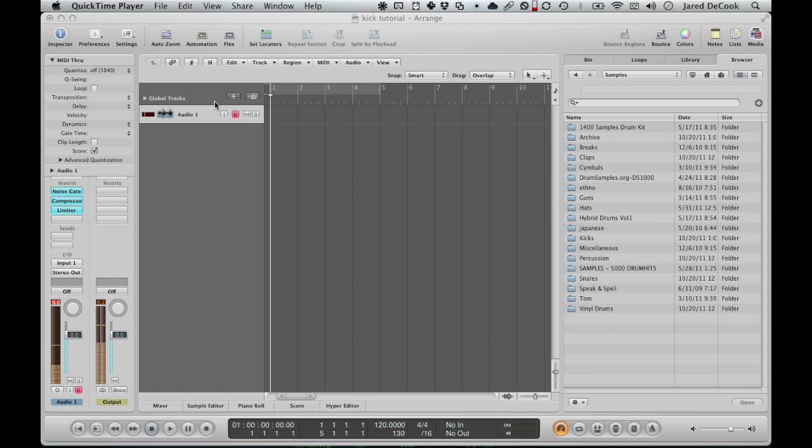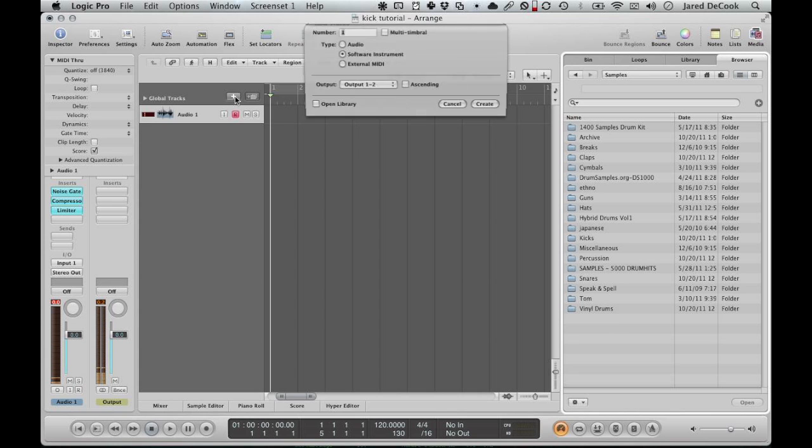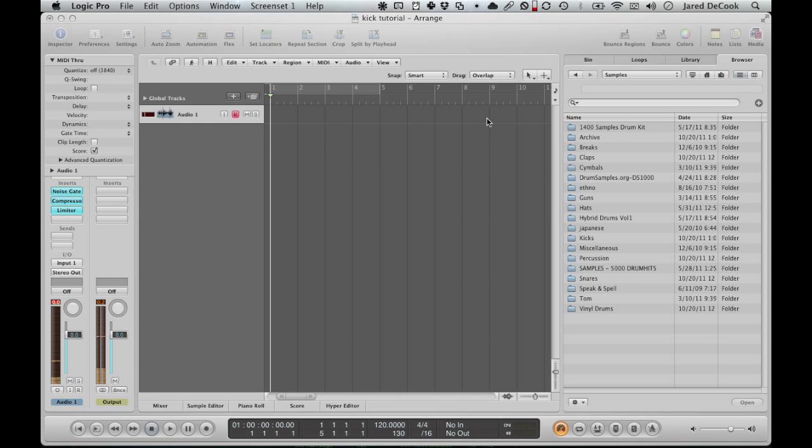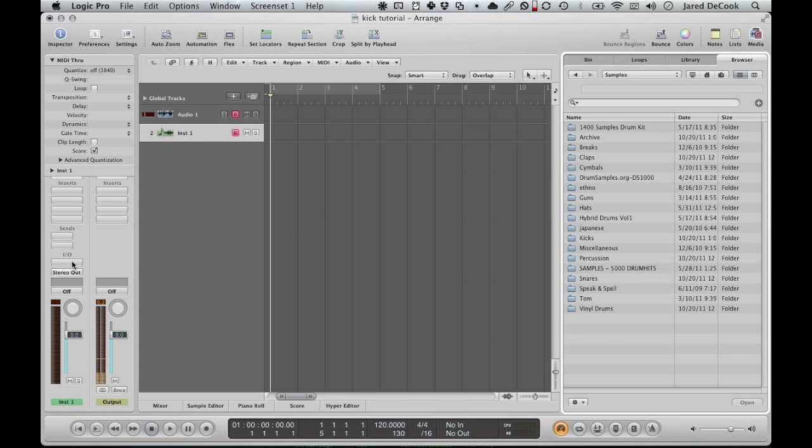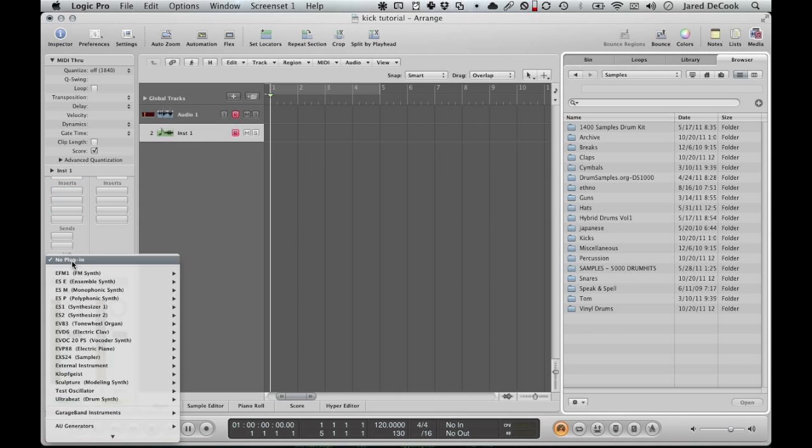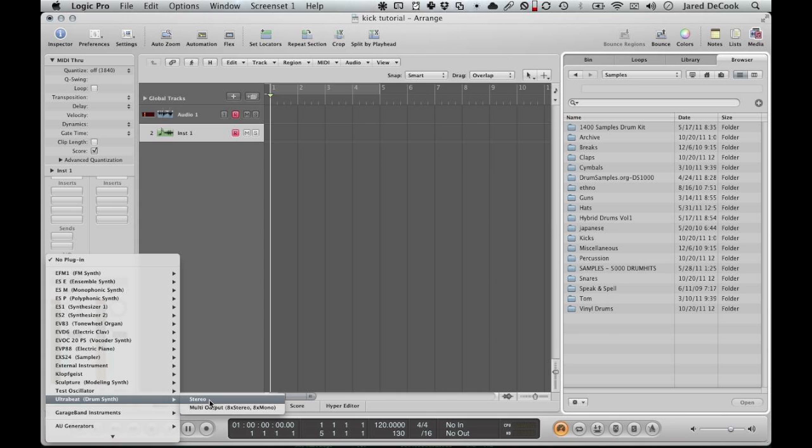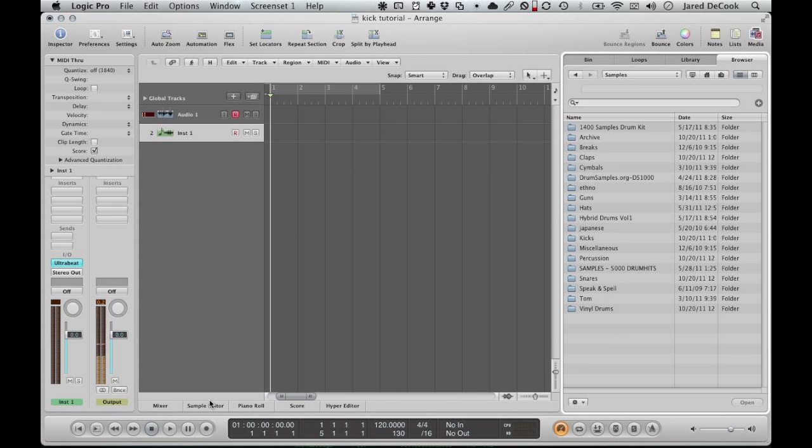So here we go, we'll go over, click the plus here to create a new instrument. We want it to be a software instrument, so make sure that's ticked off there. The next thing you do is you click on the I.O. section and choose Ultra Beat. You don't need multi-output for this, because all you're doing is one kick sound, so stereo, that works plenty well.